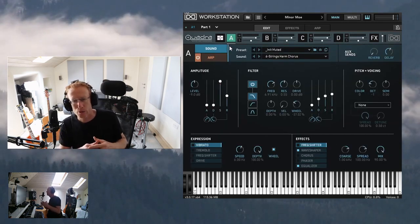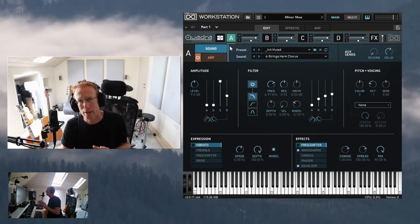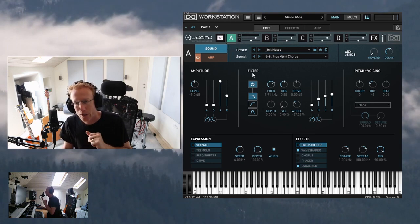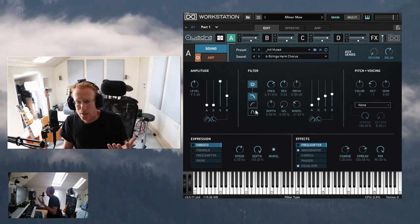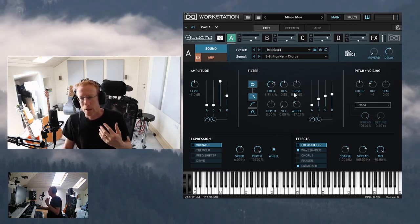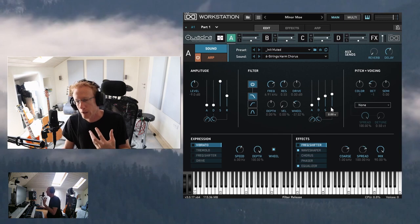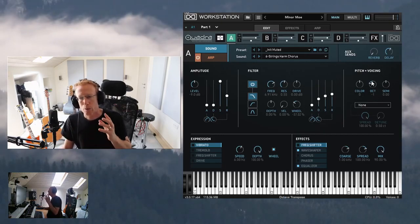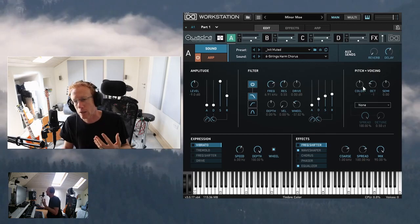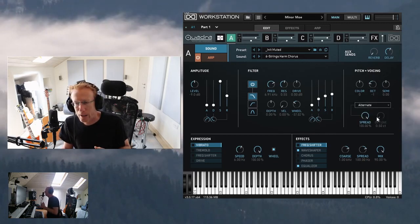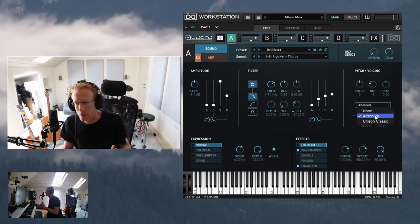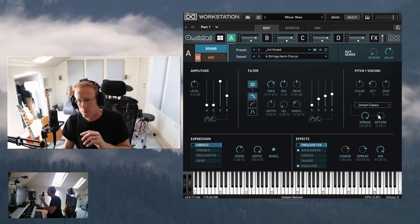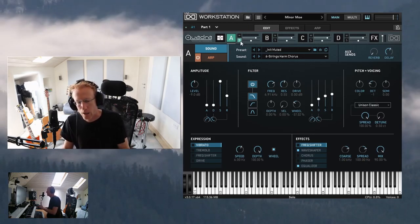In the sound view we have the amplitude envelope — an ADSR envelope. We also have a filter with low pass, high pass, band pass, and controls for frequency, resonance, and drive, plus a filter envelope. For pitch and voicing settings we have color, octaves, semitones, and alternate unison voicing as well as unison classic — you can detune and spread the sound across the stereo field.